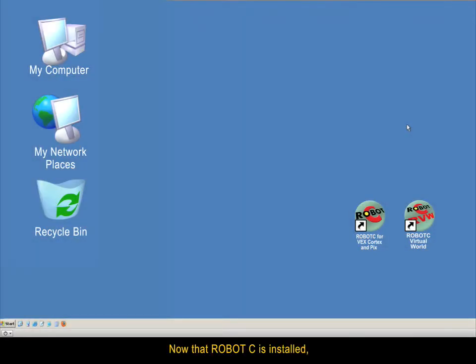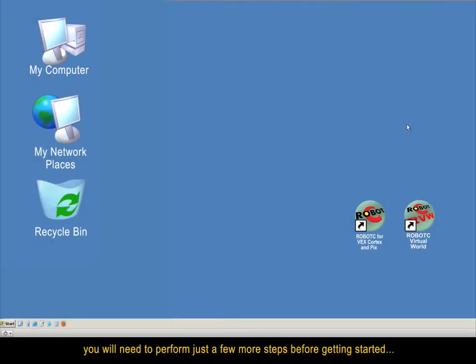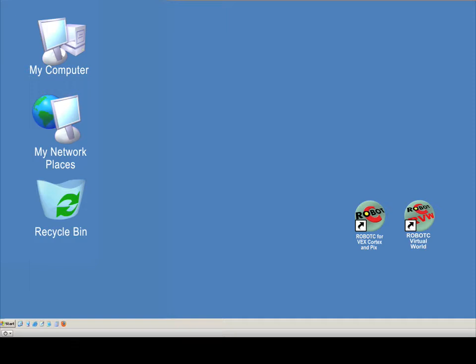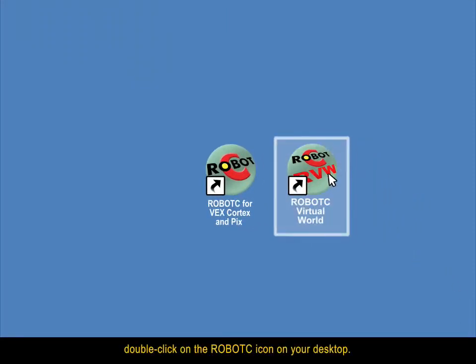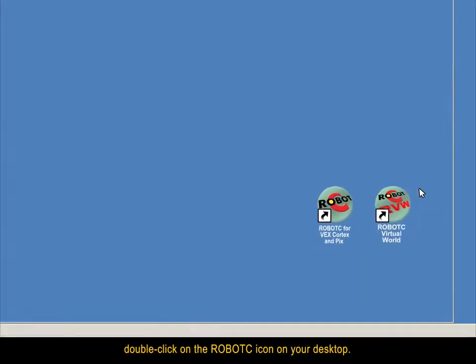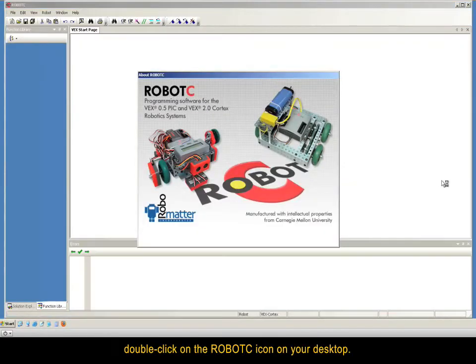Now that RobotC is installed, you will need to perform just a few more steps before getting started with the virtual worlds. To launch RobotC, double click on the RobotC icon on your desktop.